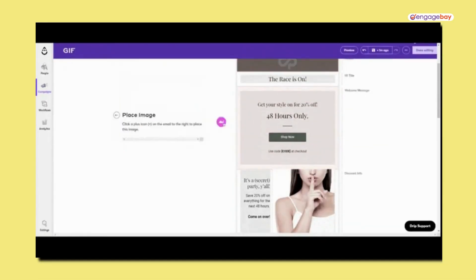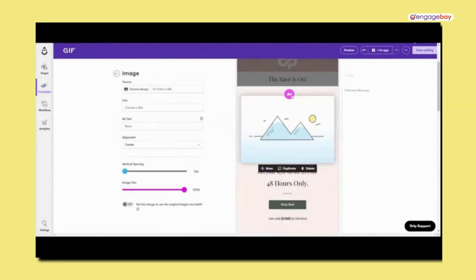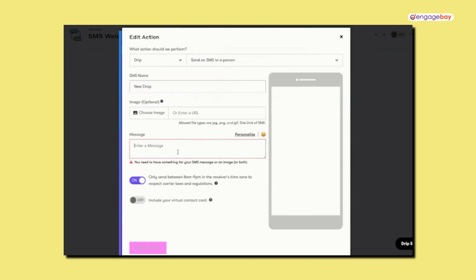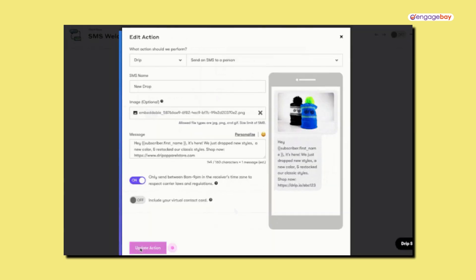Drip allows you to send single emails or set up workflows, which are more elaborate automations. They start with a trigger, like someone submitting a form on your website, and then take the subscriber through a customized journey, which can consist of emails, among other things. There are a number of triggers to choose from, and you can add additional steps like actions and goals. You can create workflows that are as complex or as simple as you'd like, allowing you to create a truly personalized experience for your users.